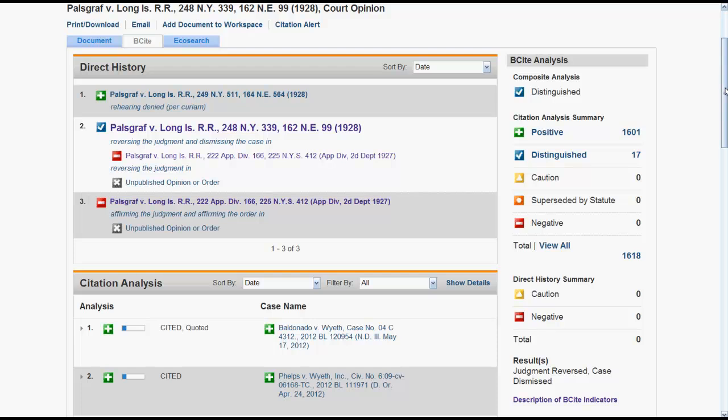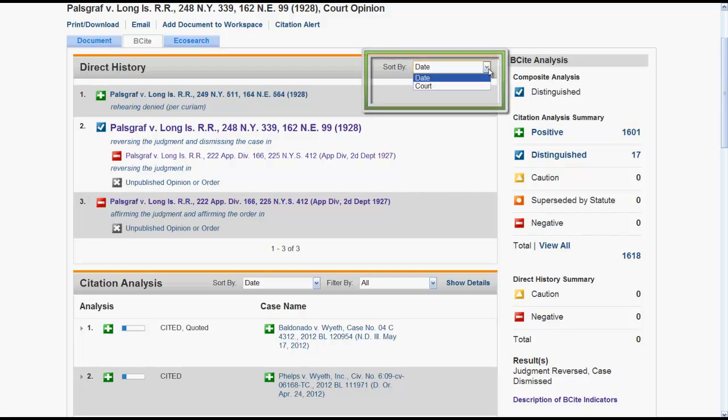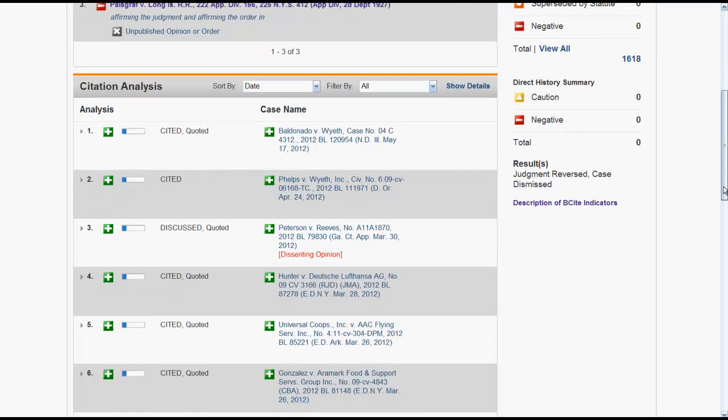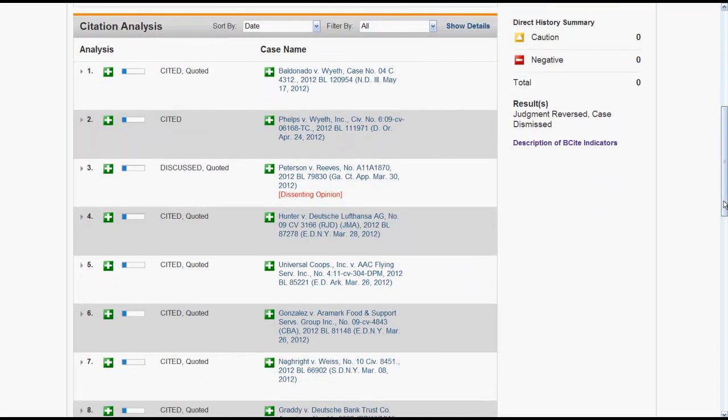You have the option to sort your Direct History by date or by court. Citation Analysis will provide you with summaries of the analysis of the main opinion by cases that subsequently cite the opinion.